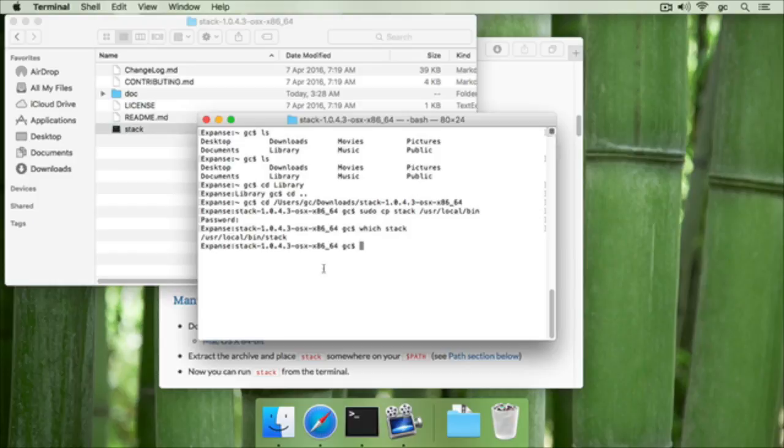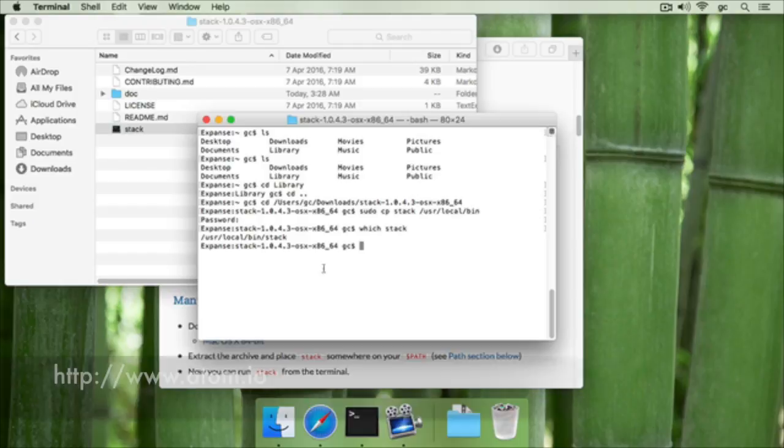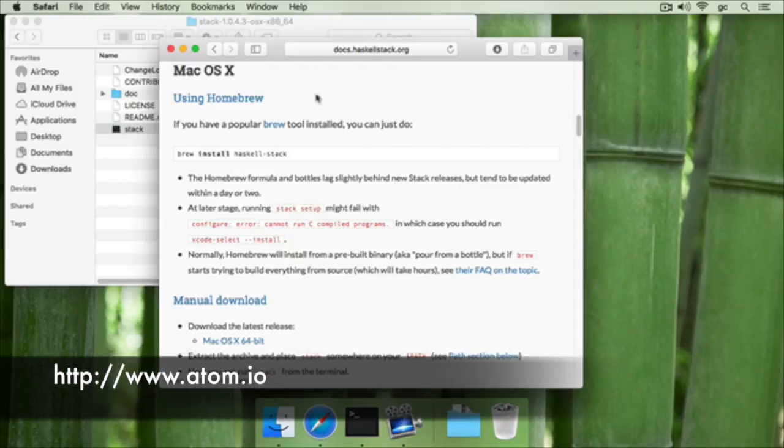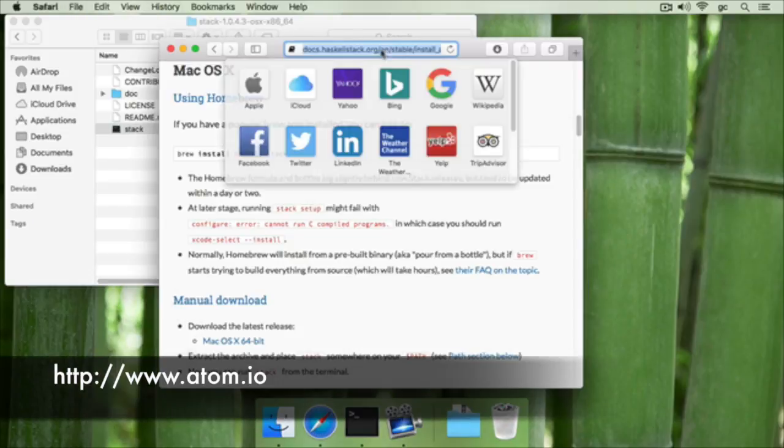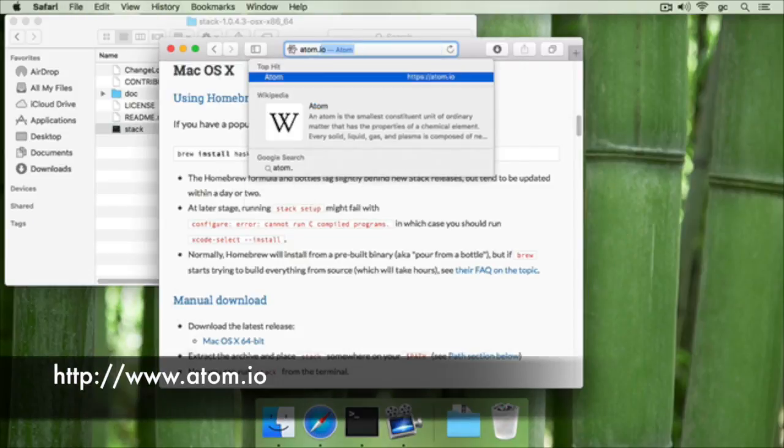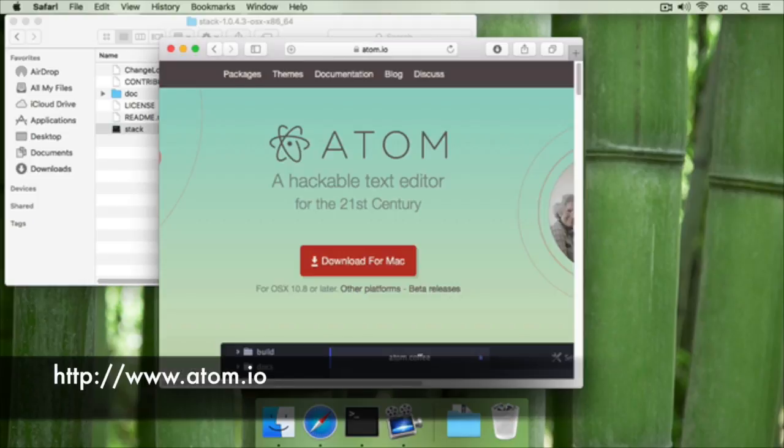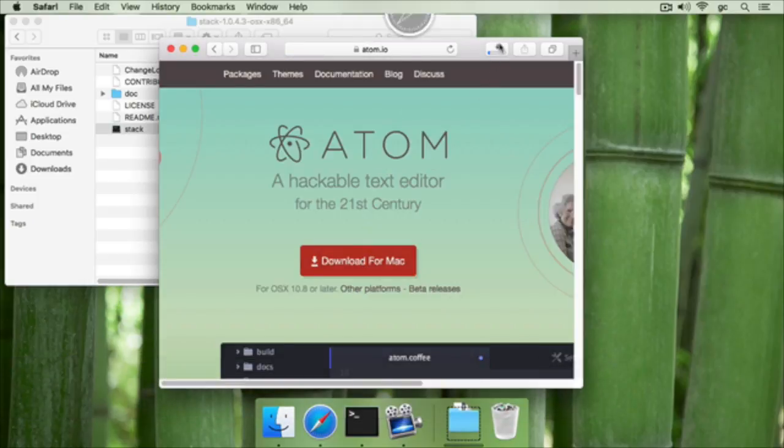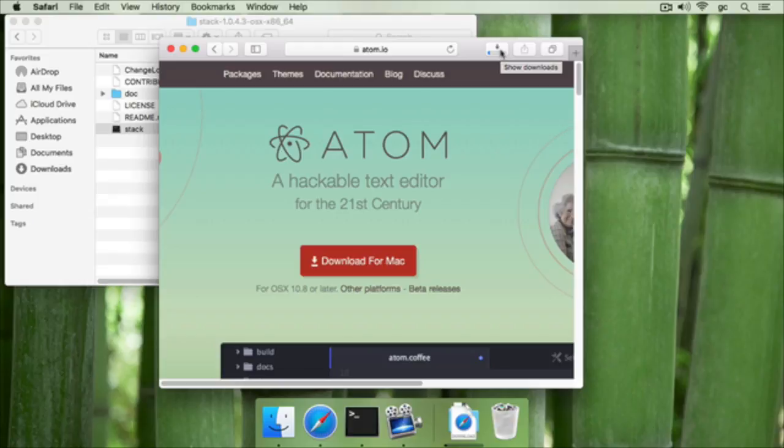We suggest using the atom text editor as a pretty good free text editor for writing Haskell code with, and this can be done by going to atom.io and downloading it from the browser. You can just click this button, wait until it downloads, and then install it by dragging the application into your applications folder.